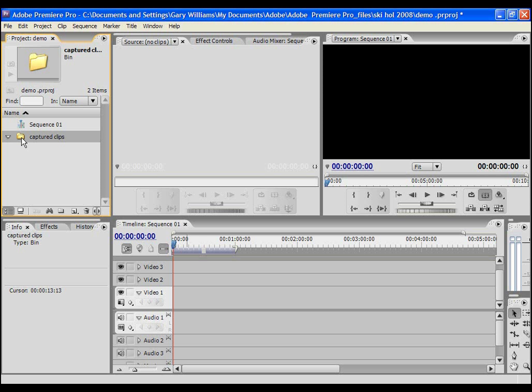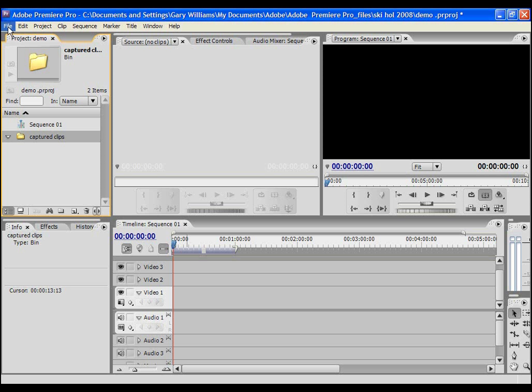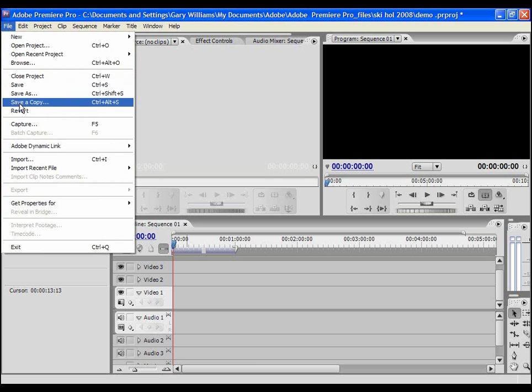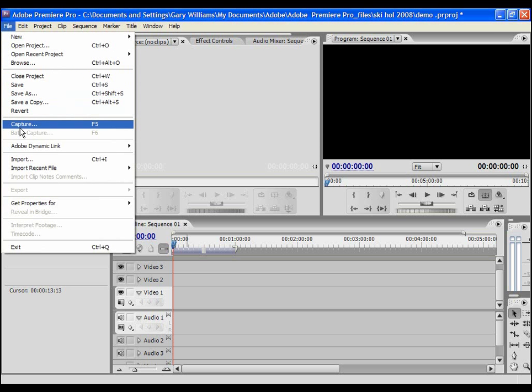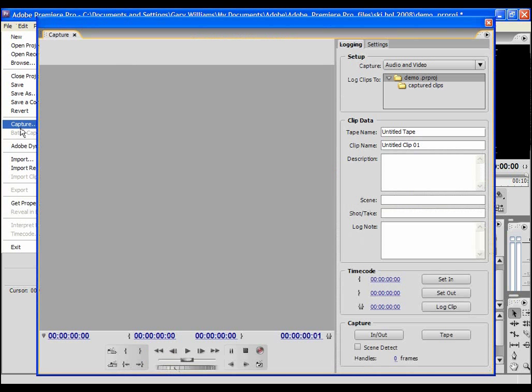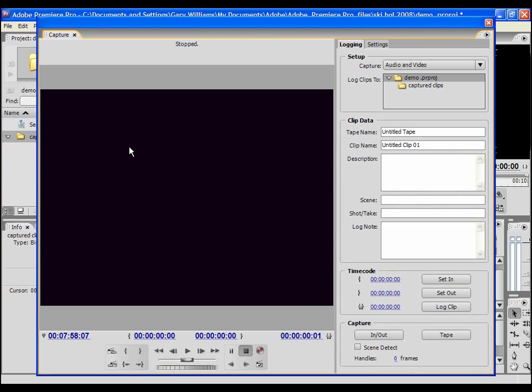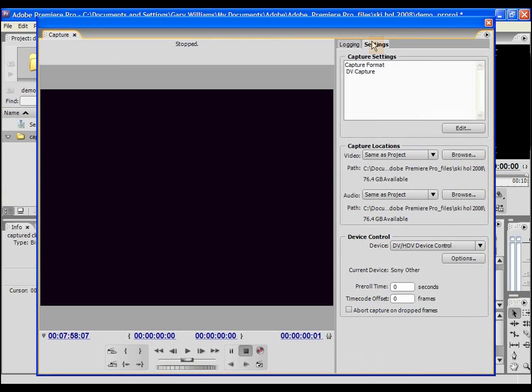OK my camcorder is connected. I'll select file, capture and the capture window opens up. If I select the settings tab at the top right of the window I can specify where my captured clips should reside on my PC.